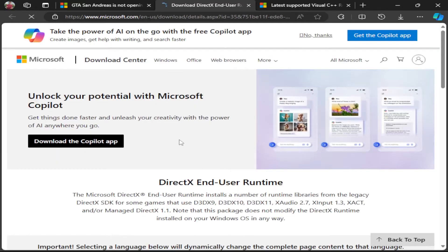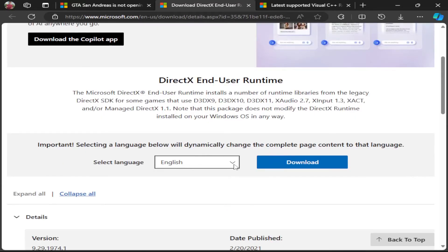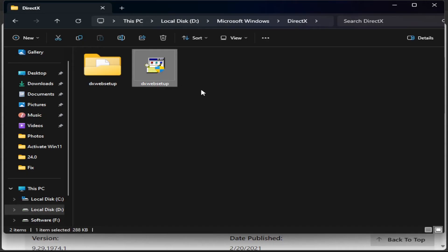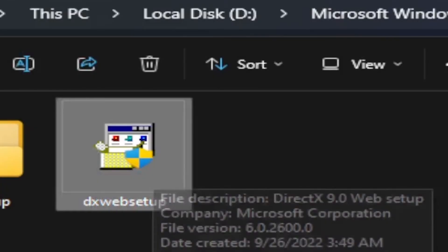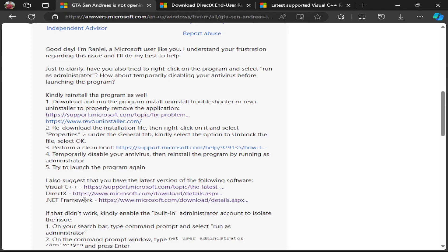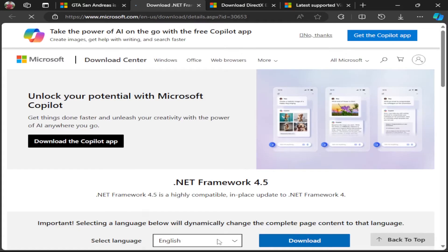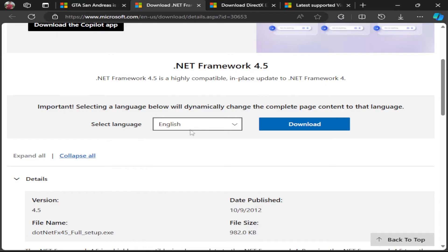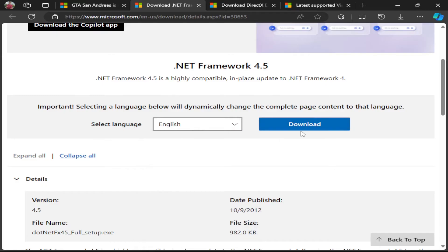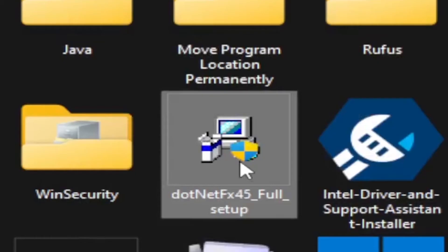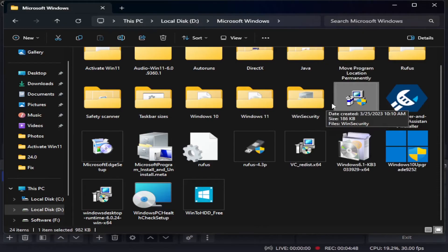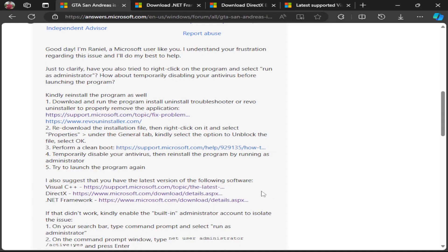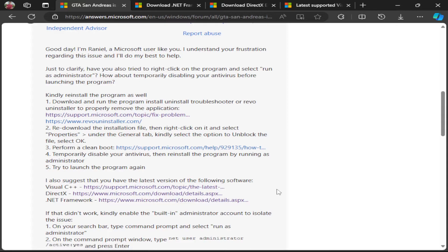Click the second link for DirectX. You will land on the Microsoft website. Select your language — I will choose English — then click Download, extract the setup, and install it. Similarly, click the .NET Framework link, choose your language, download it, and install it as well.